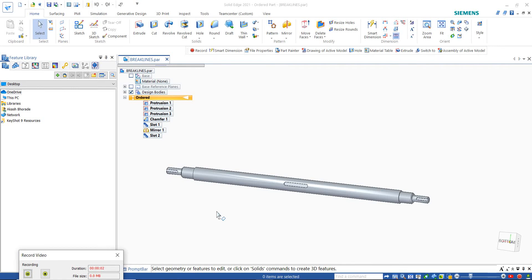Welcome to Solid Edge Tutorials. In this tutorial, we are going to learn how to use broken view in Solid Edge drafting.